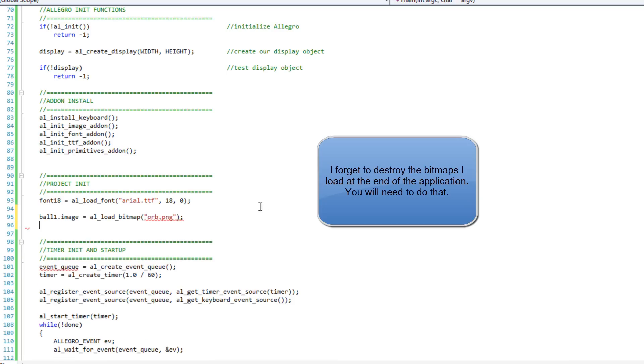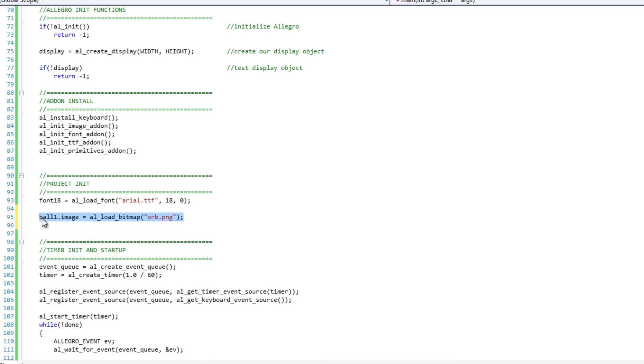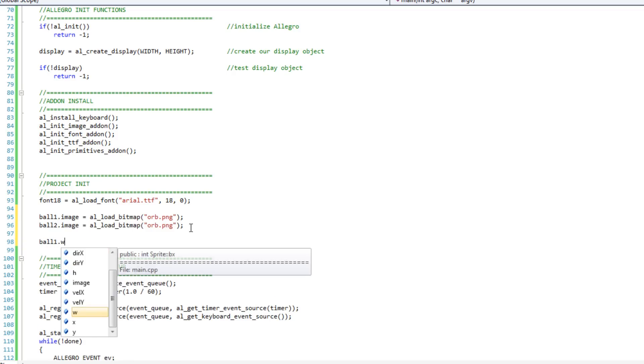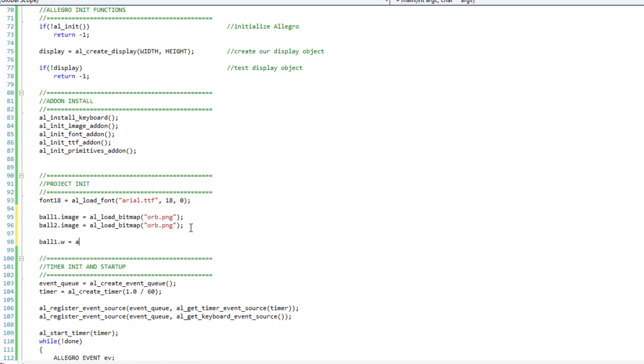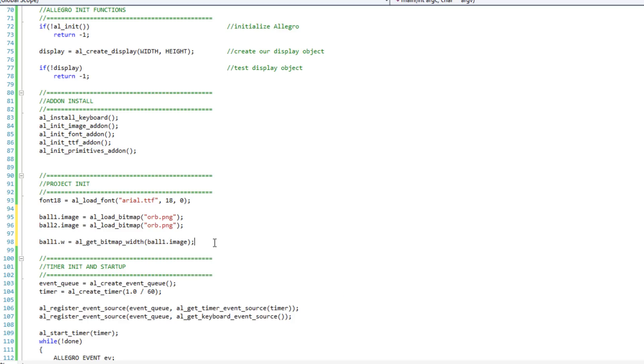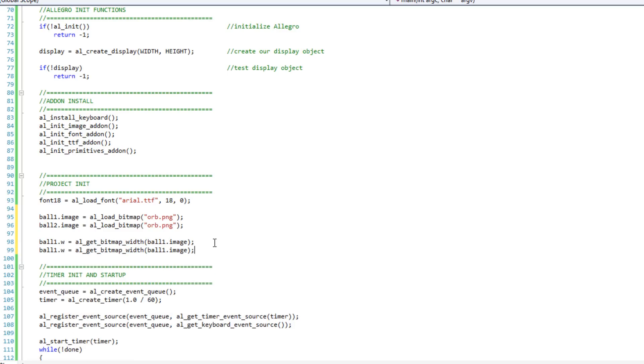Great. I'm just going to copy this line of code, paste it, turn that into ball2. They'll both be the same image. And then what I want to do is I want to set up some initial values. I'm going to do ball1.width is going to equal al_get_bitmap_width, and I'm going to pass in ball1.image. I'm going to copy that, paste it, and it will be ball1.height will equal al_get_bitmap_height.